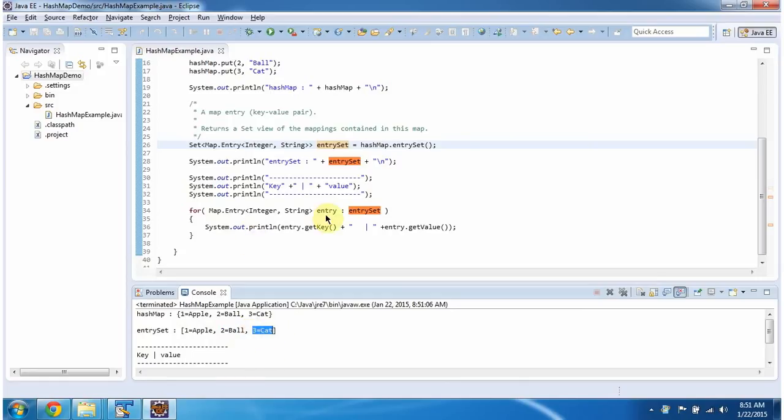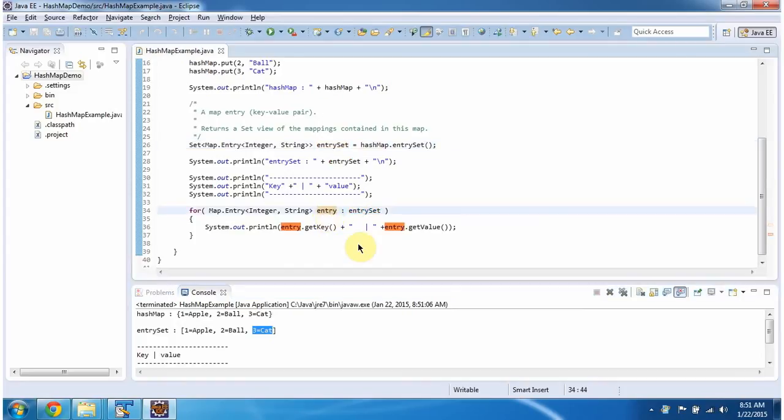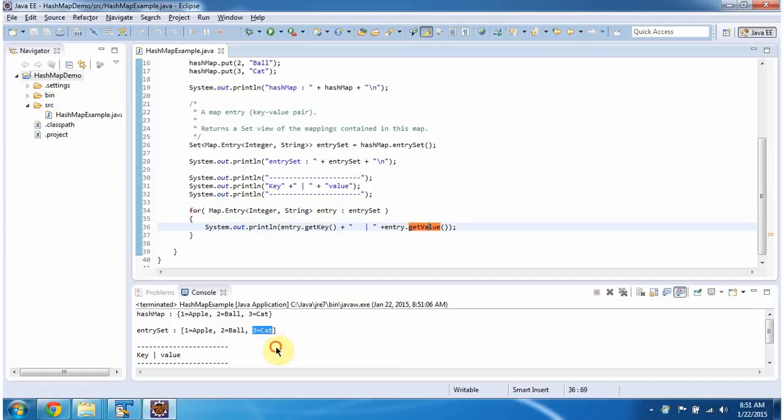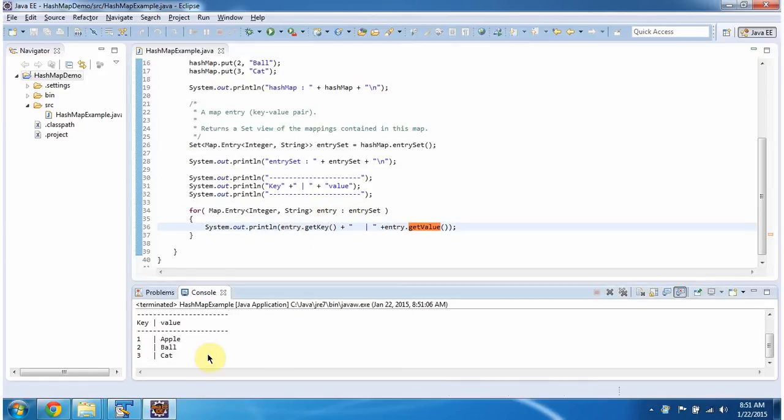Using a for-each loop, I am getting each entry object from the entry set and displaying the key and values one by one. And here you can see the output.